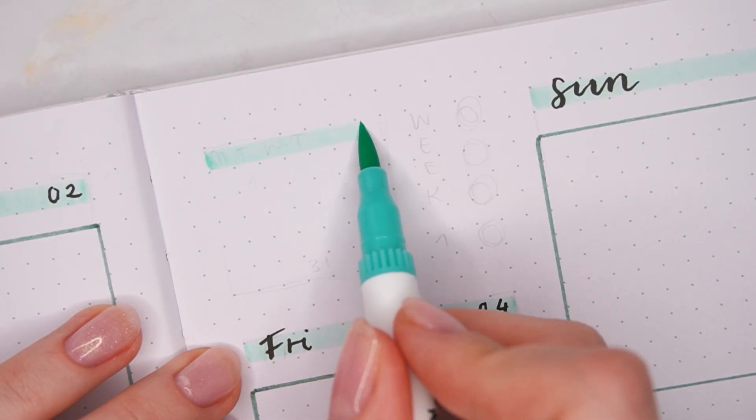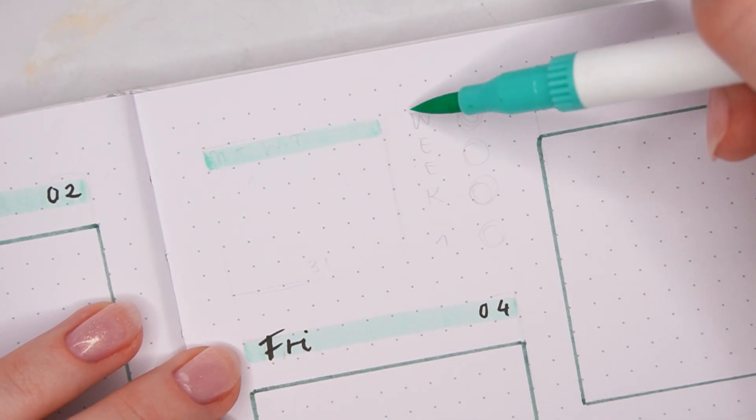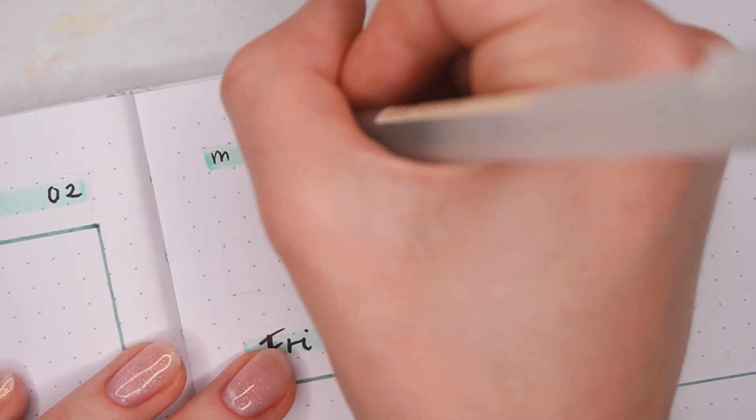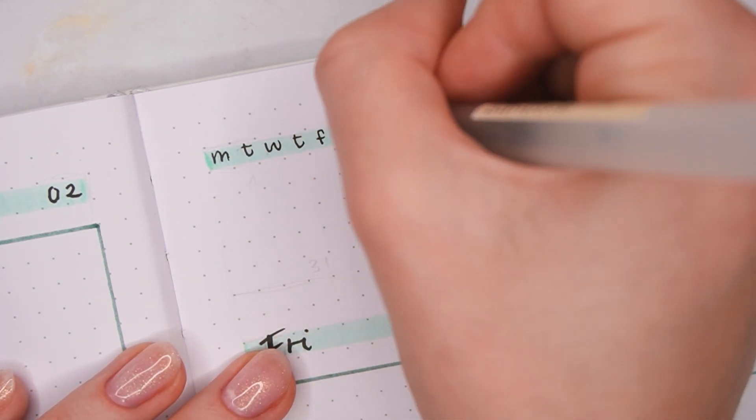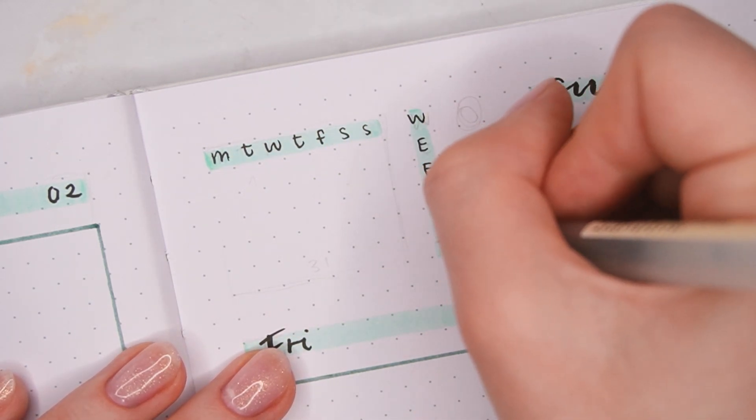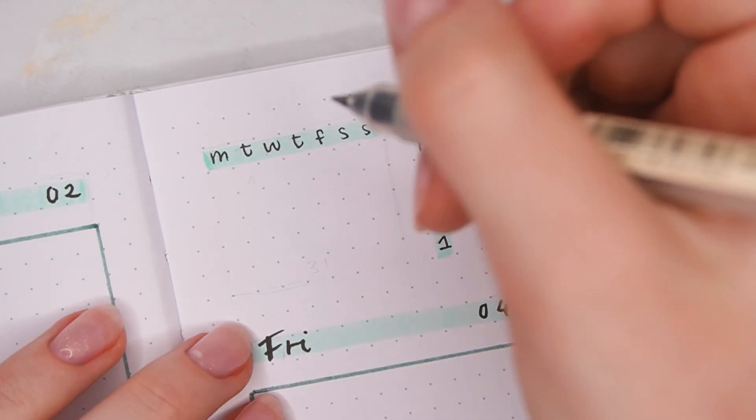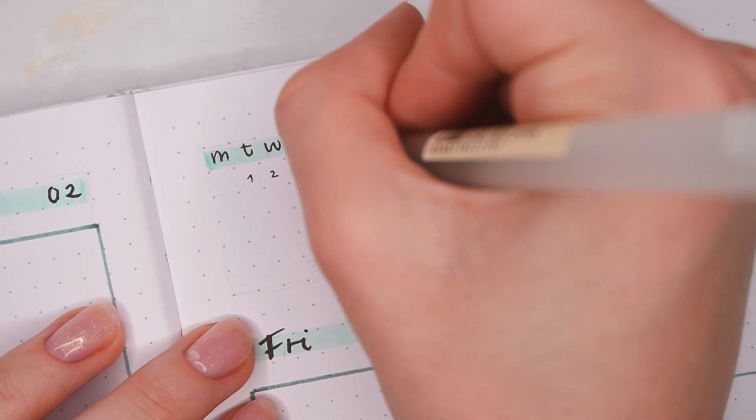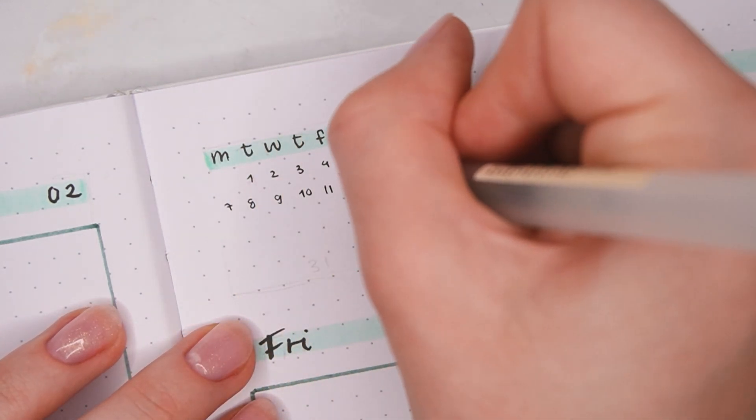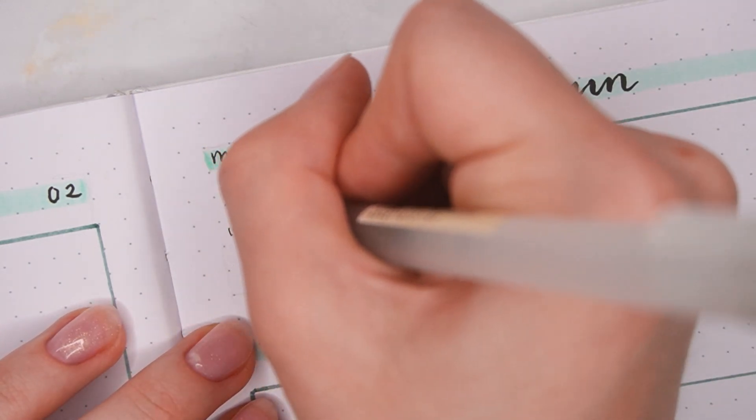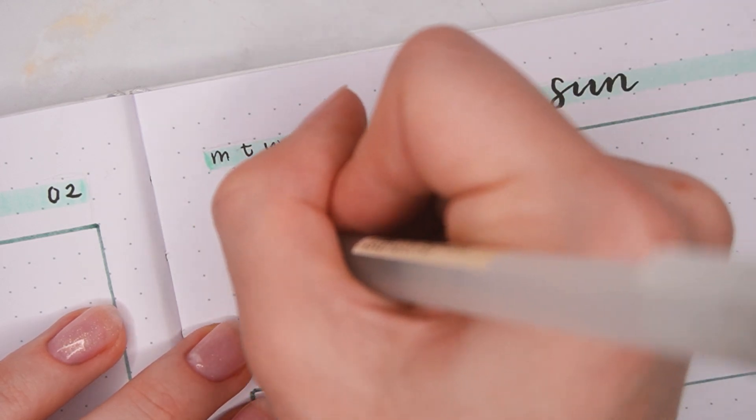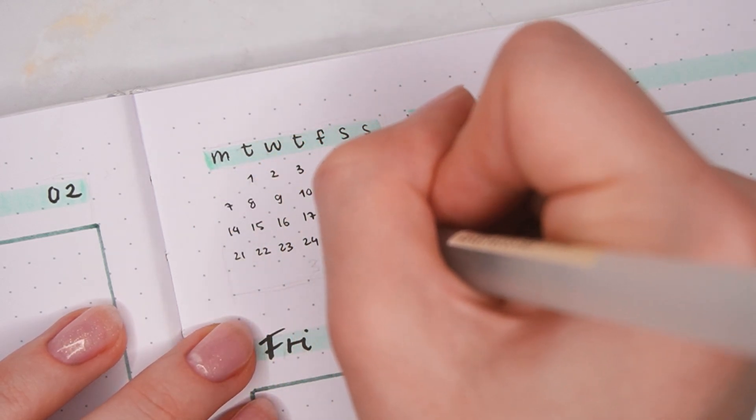Next, in that empty section on the top left of the right page I'm making a mini calendar just to have a little overview of the whole month. I first used the light teal as a background for the weekdays and then also next to it to write "Week One." Then I wrote the weekdays as well as the dates in black.